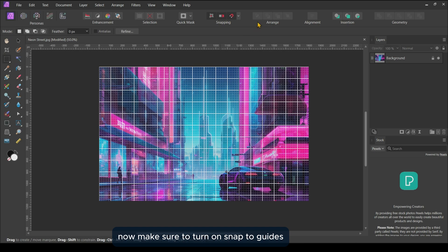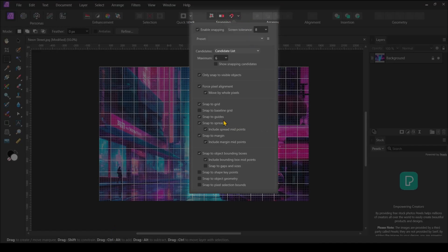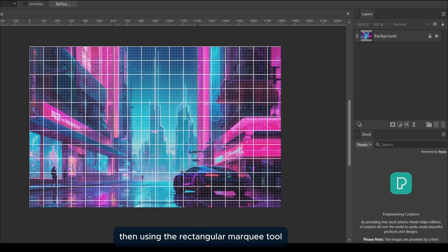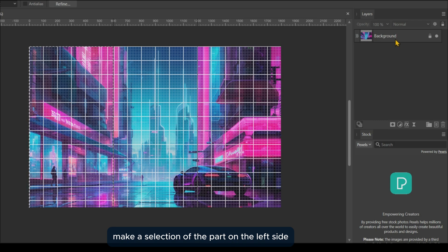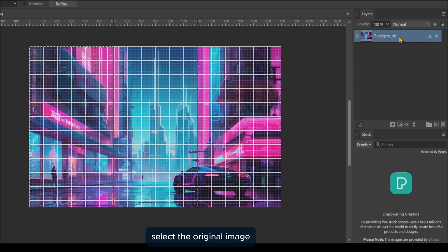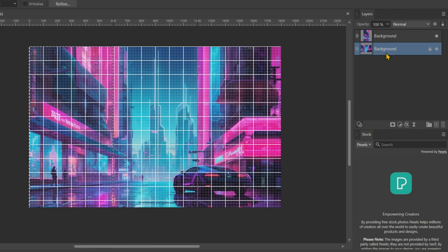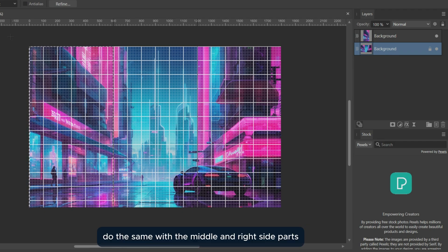Now make sure to turn on Snap to Guides. Then, using the Rectangular Marquee tool, make a selection of the part on the left side. Select the original image and press Ctrl+J to create a new layer with the selected area. Do the same with the middle and right side parts.